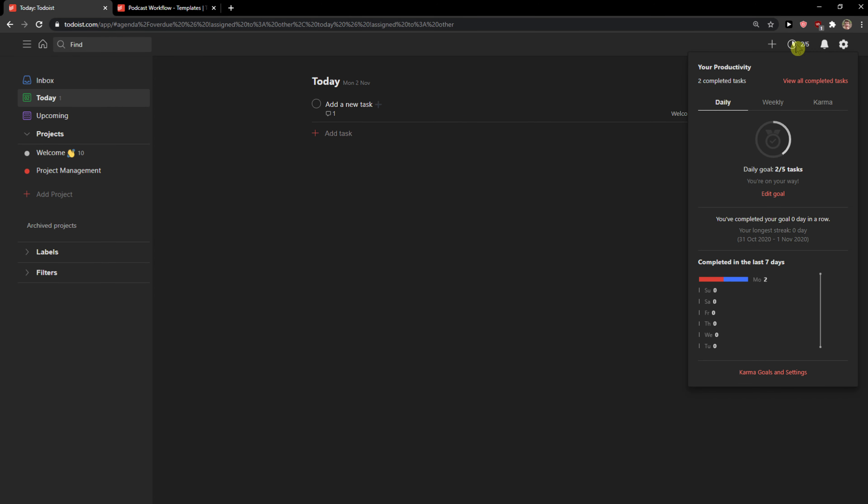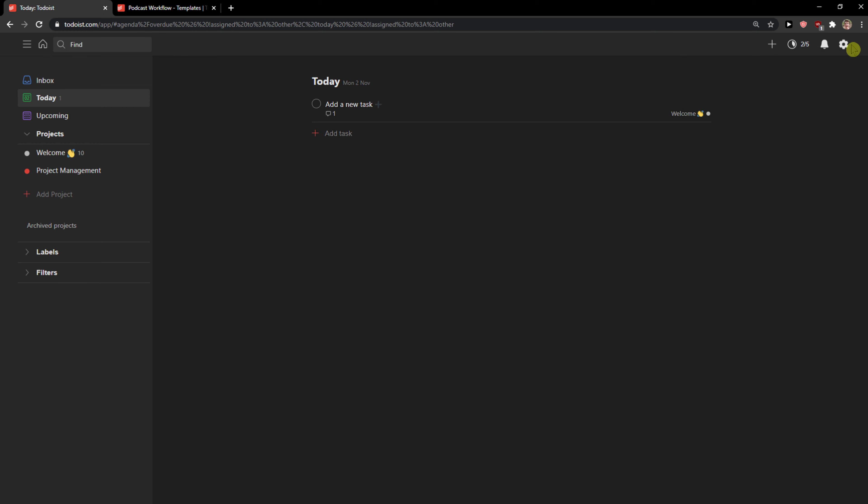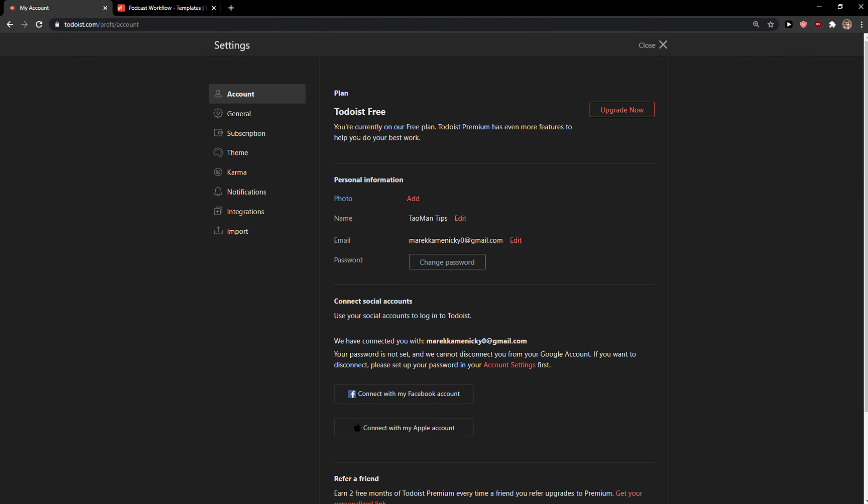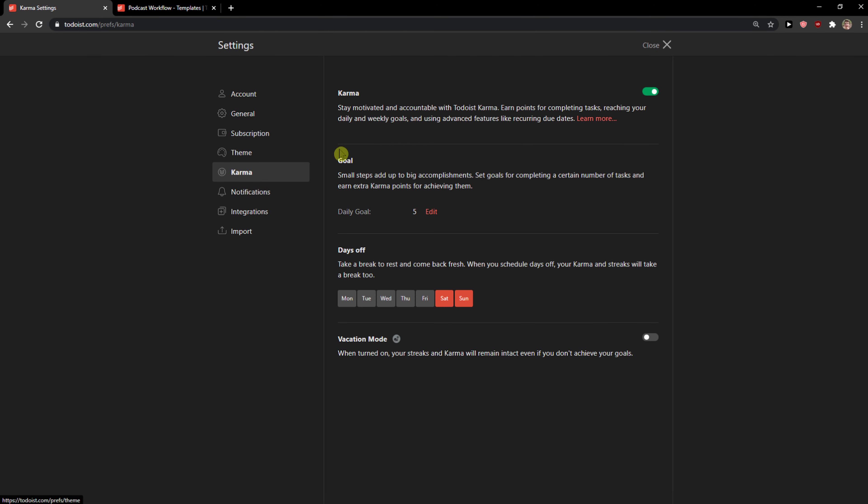Then you're going to have like. Also your productivity. And you can edit goals. This is called. I think karma. Let me show you. When you go to settings. You can click here on karma. And you're going to see it here. Goal. Small steps. Add up to big accomplishments. Set goals for competing. So daily goal.